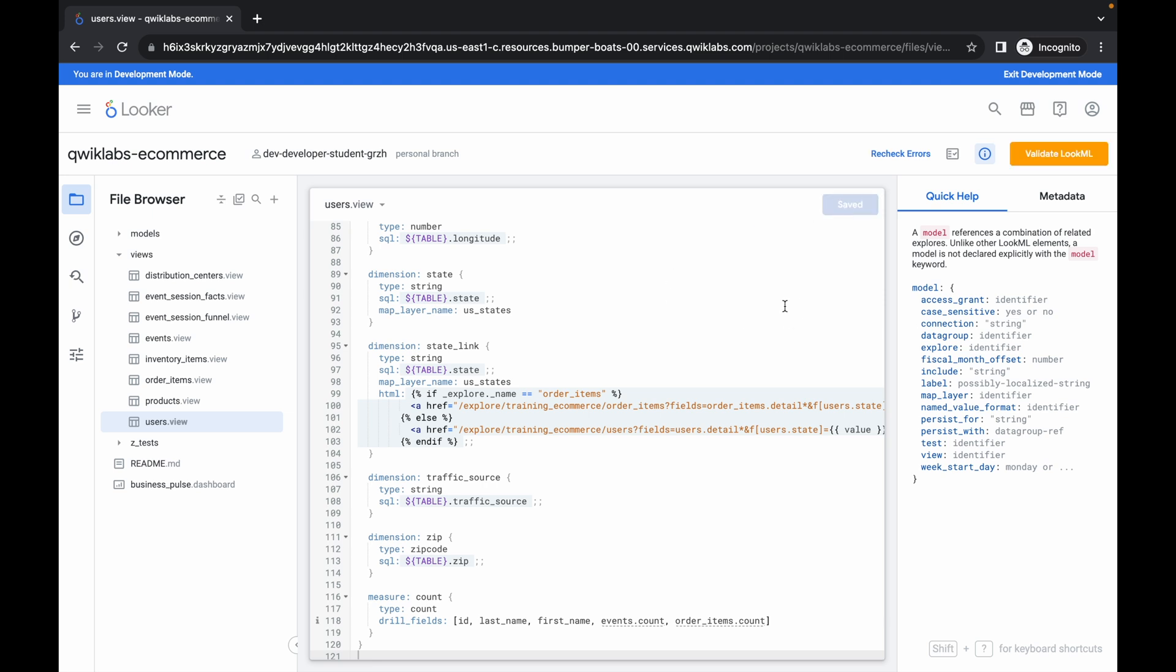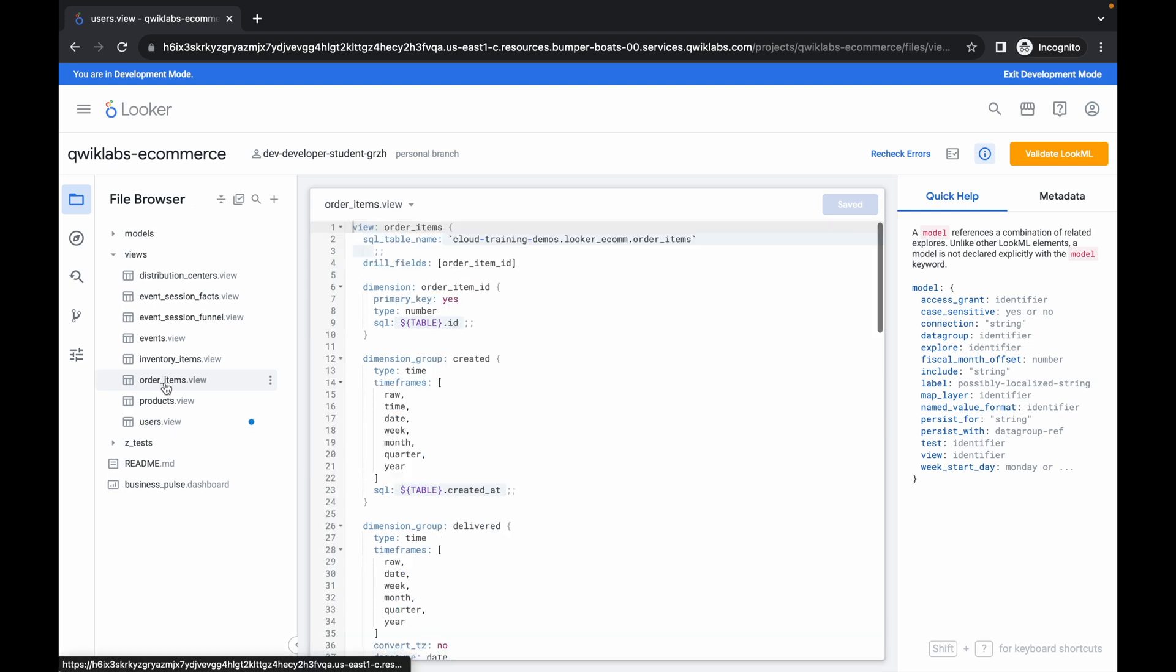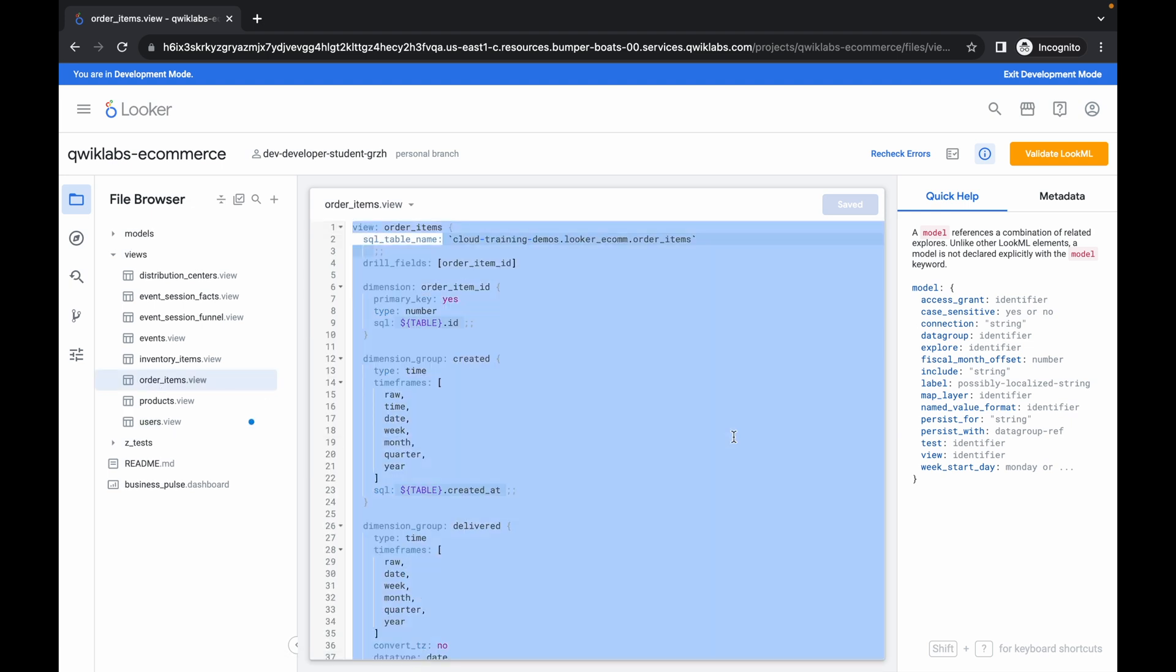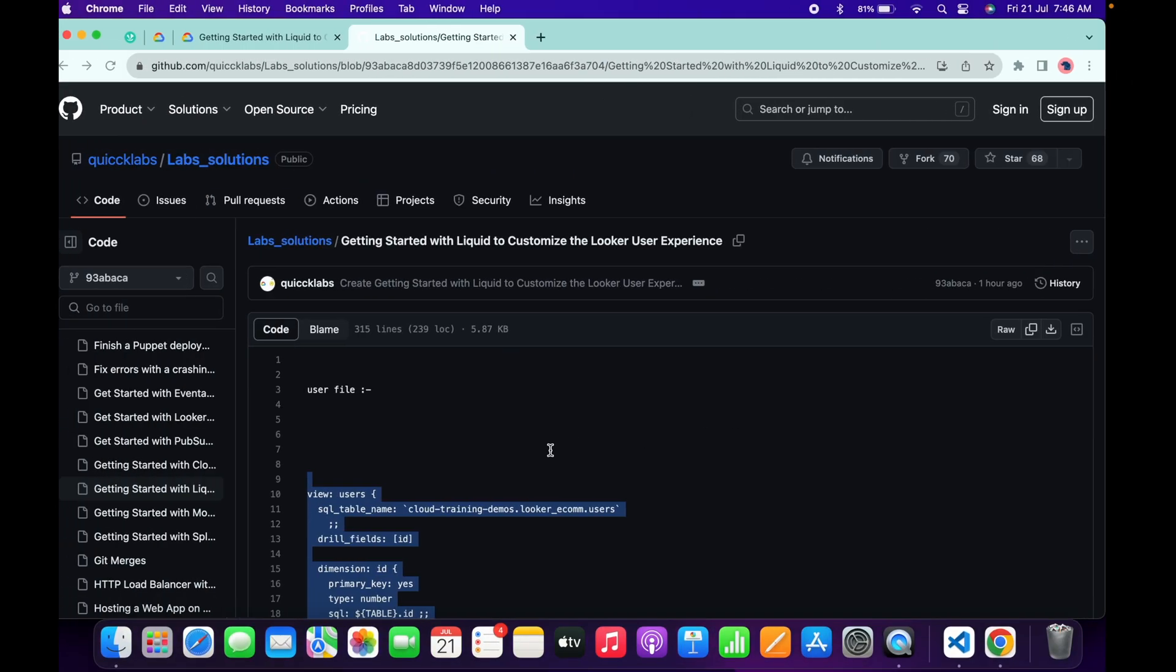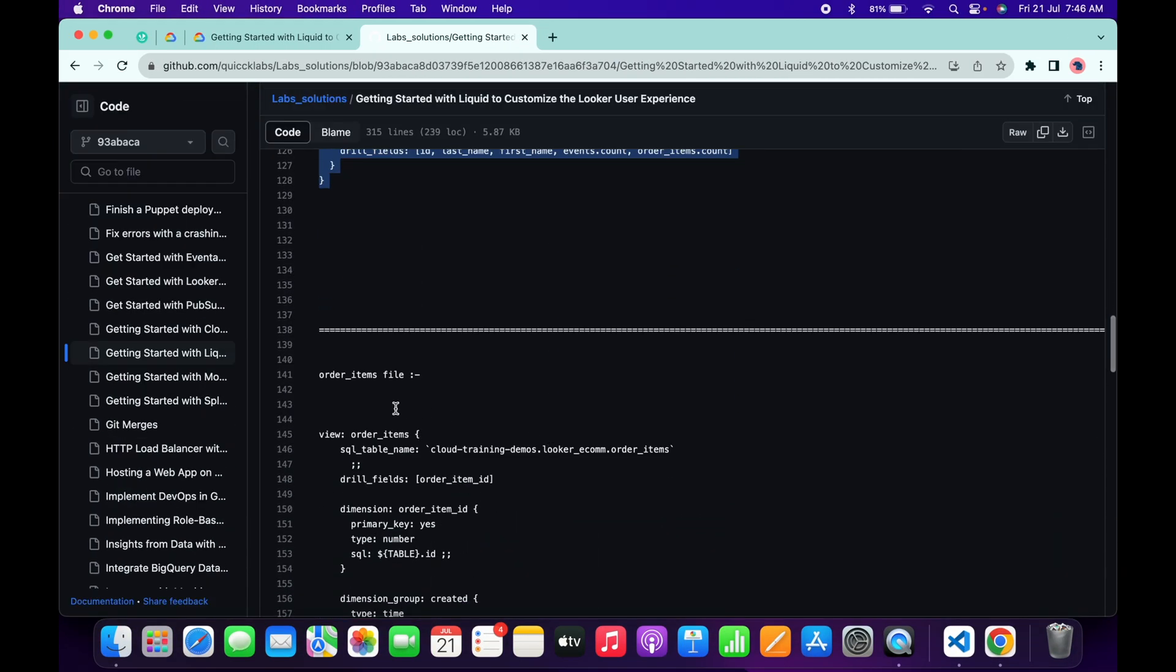Now click on orders_item. Click over here. Now remove this content like this way. If you scroll down, here you can see we have to make changes in the order_items file.